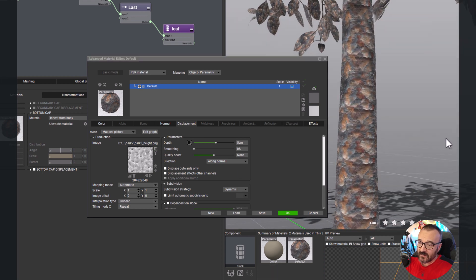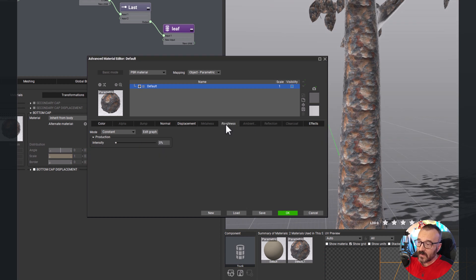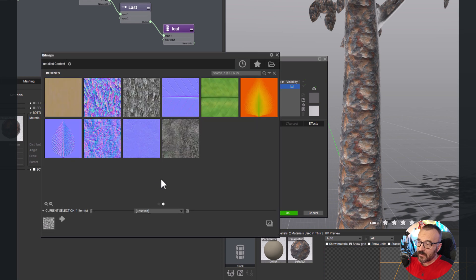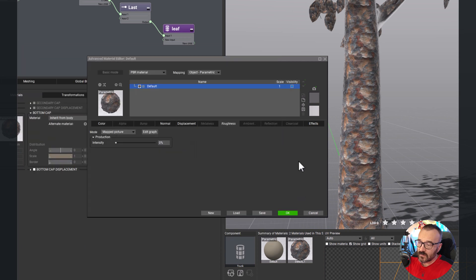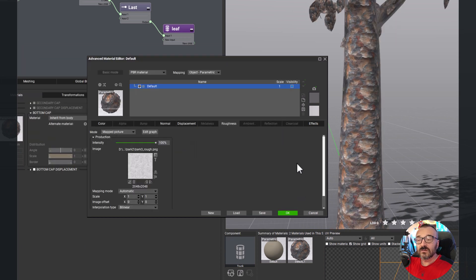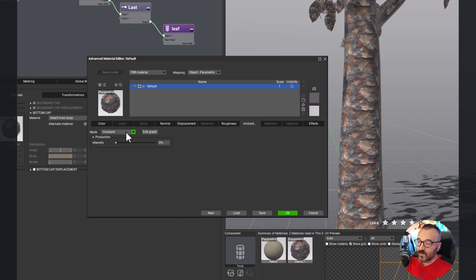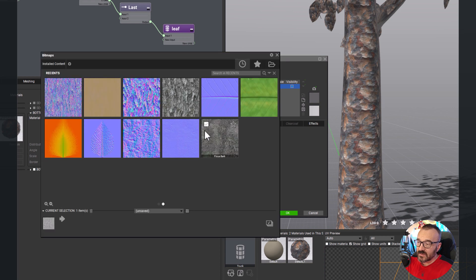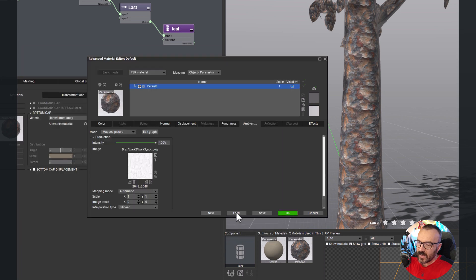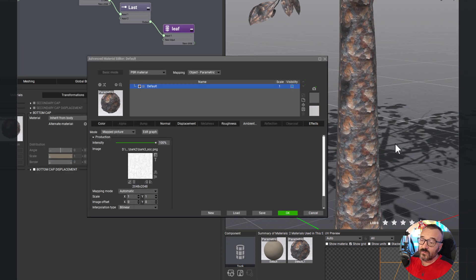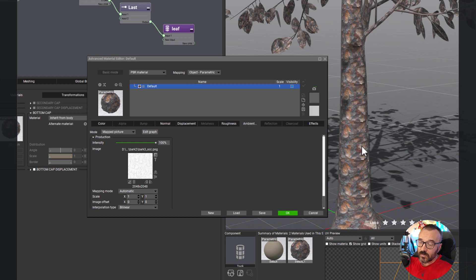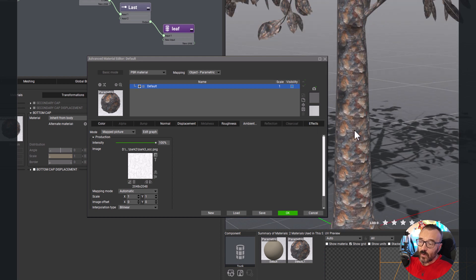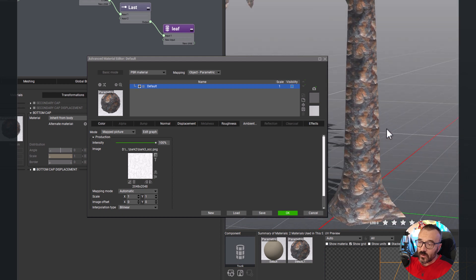Roughness is another thing we need to modify. Same - map picture, open. We're going to the right here, bark three roughness. This makes the surface not glossy, kind of better work this way. And of course we have ambient occlusion. Same thing, one more time. We'll select bark three ambient occlusion and enable this. This is baked-in lighting, so all of this helps us to create a more realistic plant.